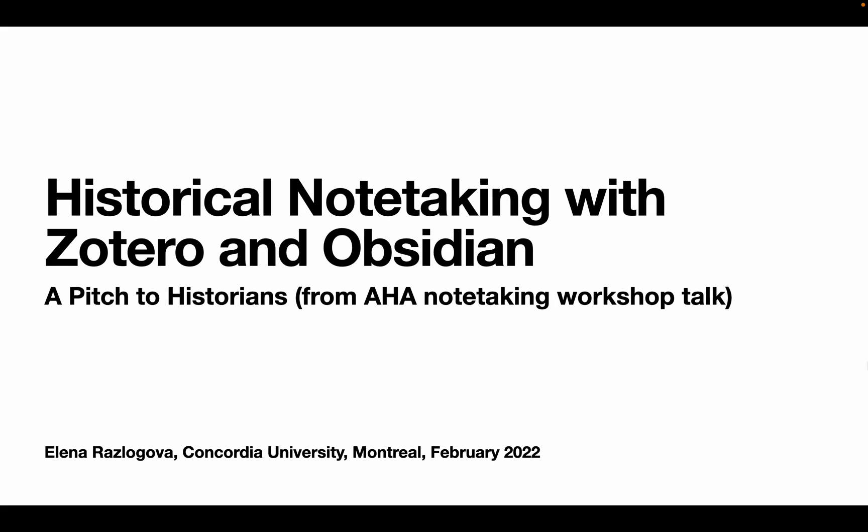Here is a recap of my talk at the NAHA workshop this year. We shared various ways to take notes for a historical research project, analog and digital.